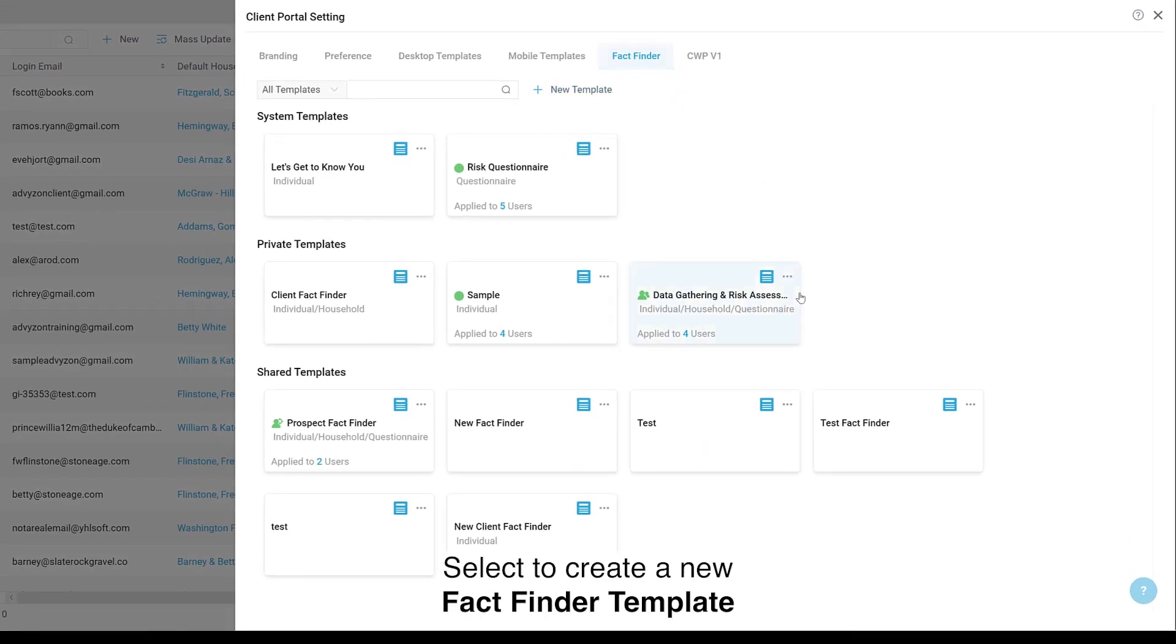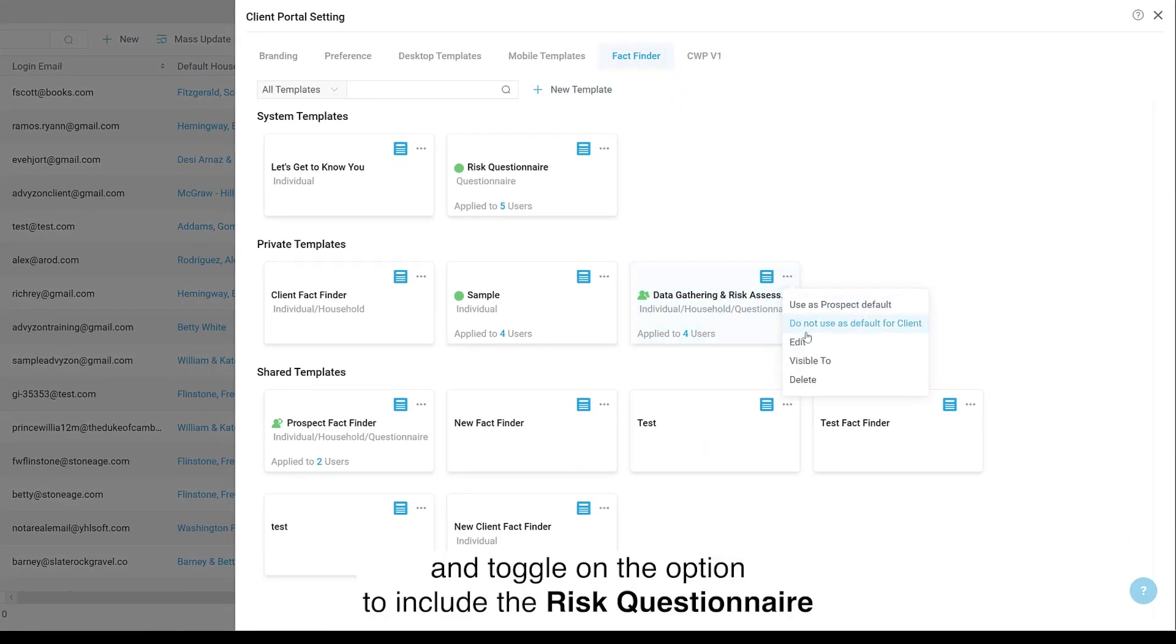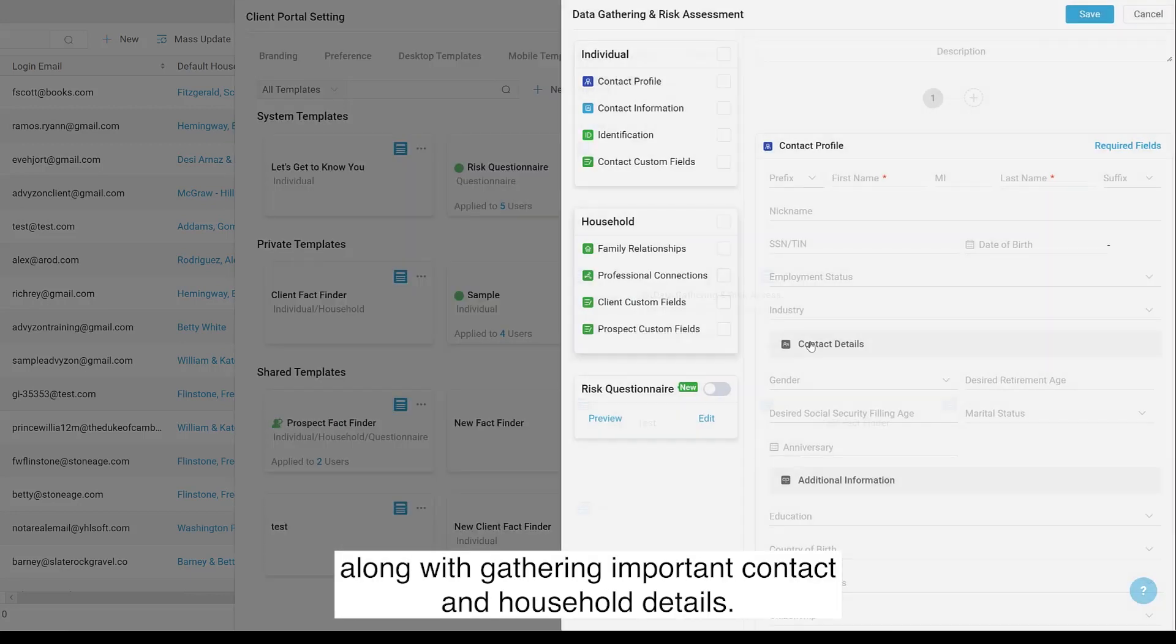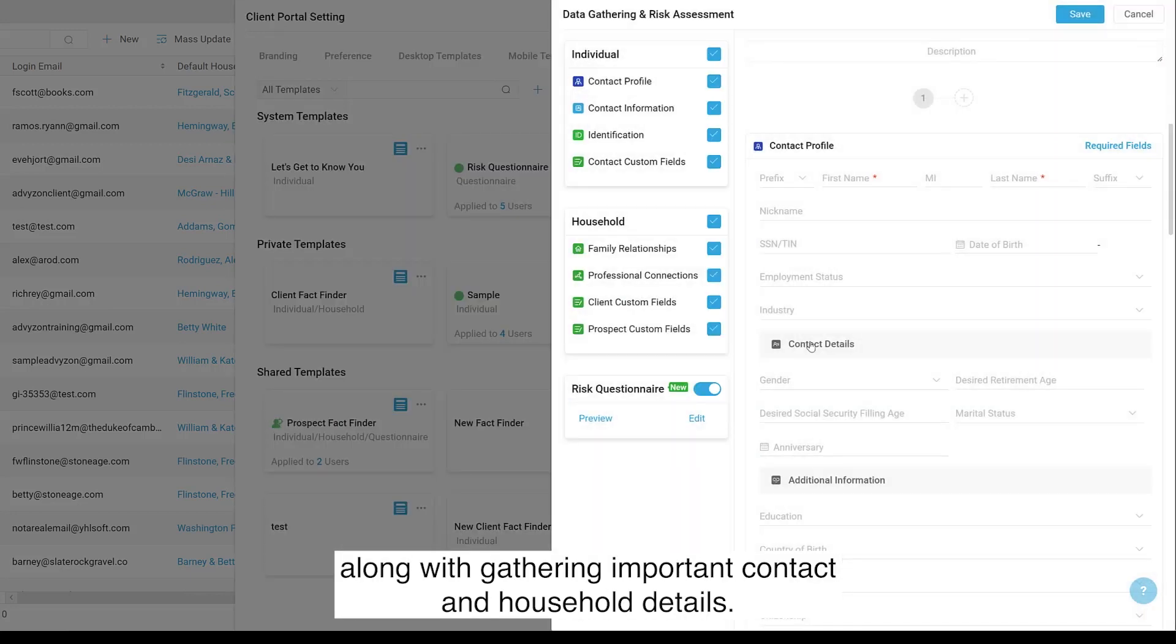Select to create a new FactFinder template and toggle on the option to include the Risk Questionnaire along with gathering important contact and household details.